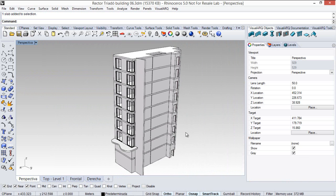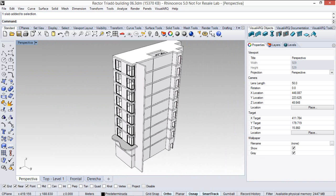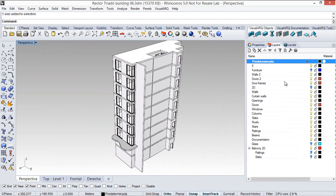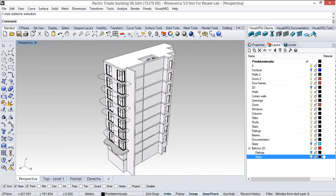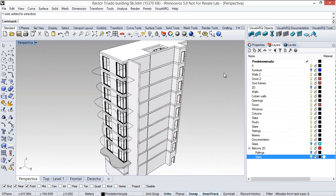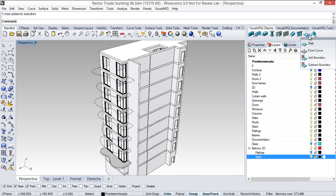Now we can create the rest of the balconies, again, using the slab from curve command, but first I will turn on the layer where I have some curves to generate the slabs.